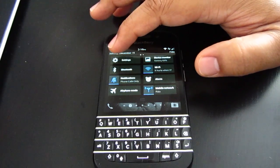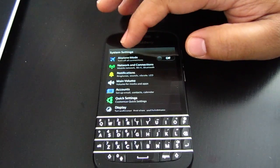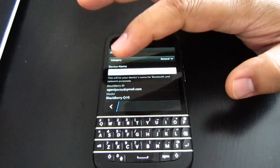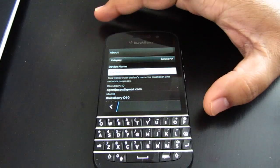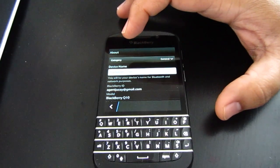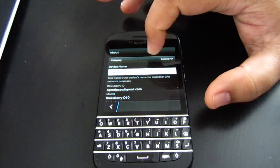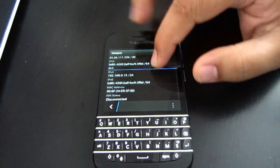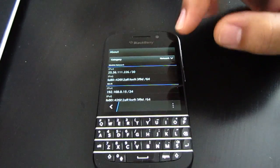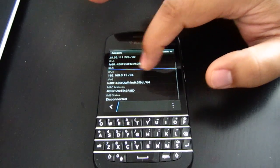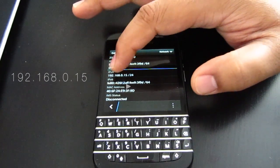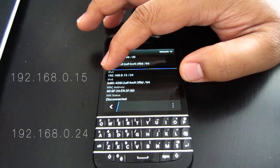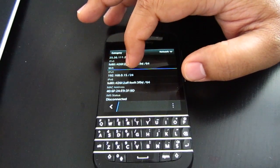The next step is to get your IPv4 address. Go to Settings, scroll all the way to the bottom, and tap About. I'm on OS version 10.2.1. Scroll all the way down to Network, and you'll see Mobile Network IPv4 and Wi-Fi IPv4. Mine is 192.168.0.15, and my other code is 192.168.0.24.